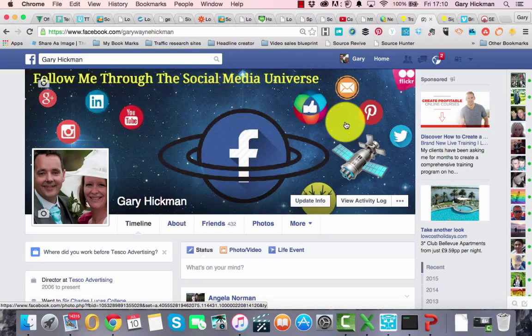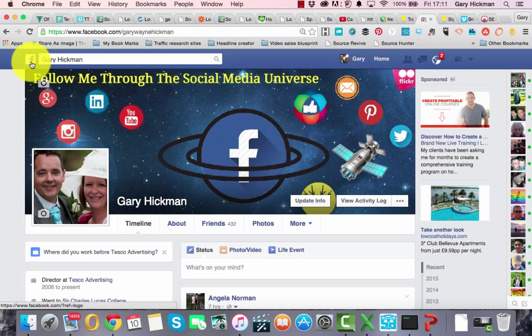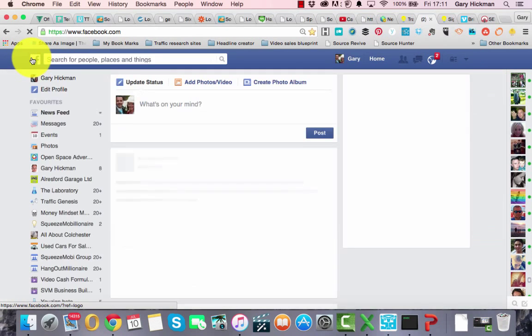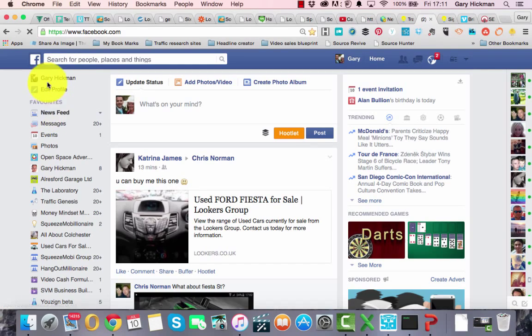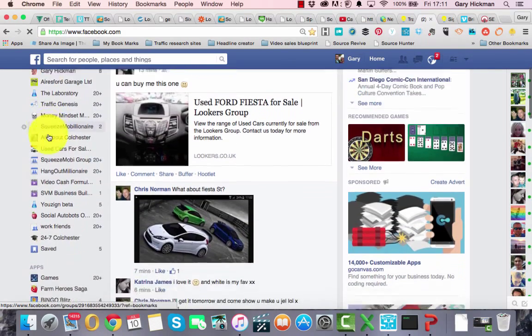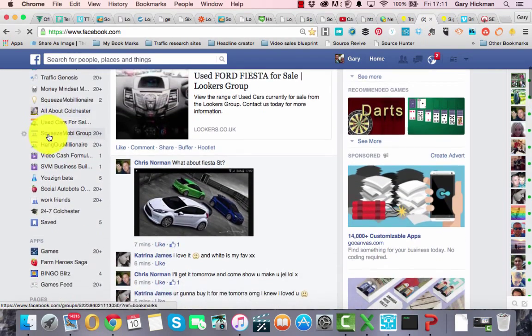Rather than using lists, there's another platform on Facebook called Interests. So I'm going to show you where that is. We're going to scroll over and click on the white F right next to the search bar. That brings us here. As you can see, we've got quite a long list of things here.